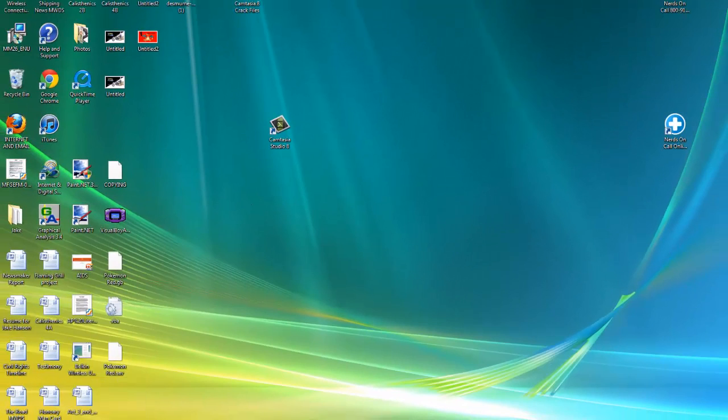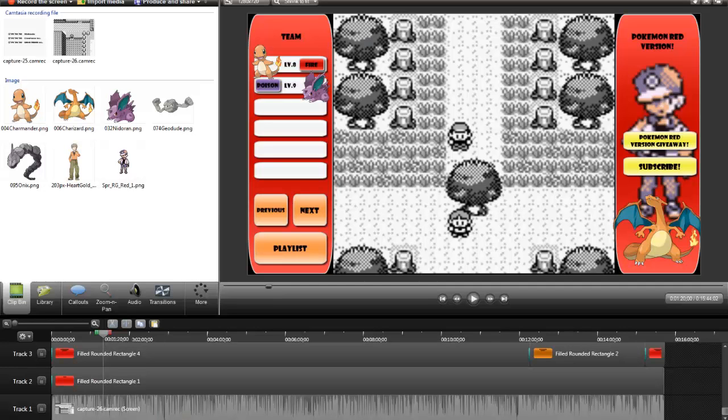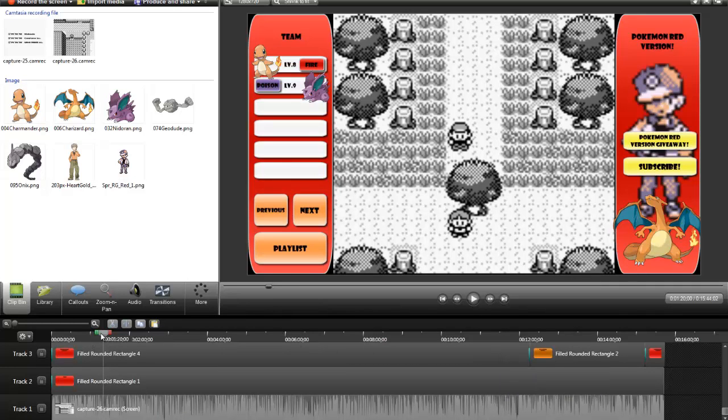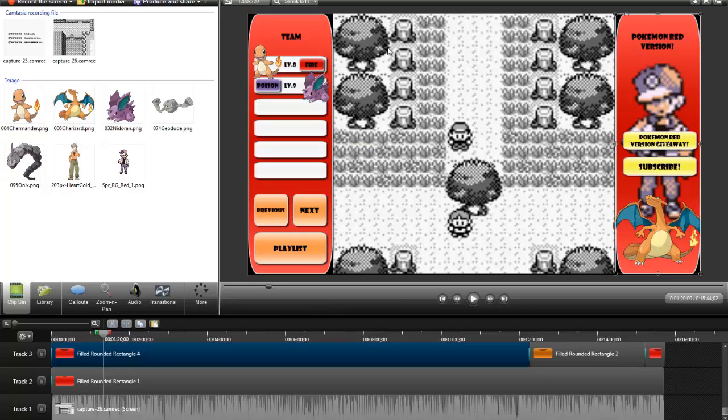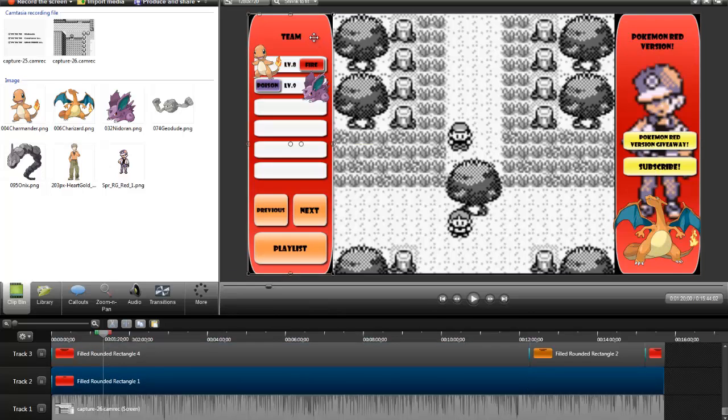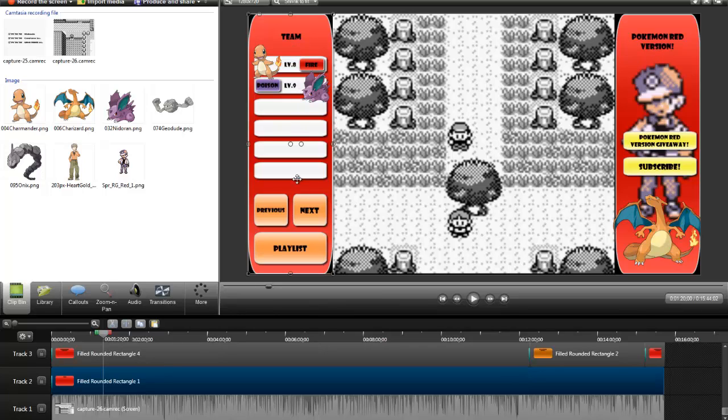I'll probably leave Camtasia Studio the link in the description somewhere, so download that. Anyways, this is my Pokemon Red version walkthrough and these are kind of the sidebars that I'm using for them. It's the normal layout that I like to use for any of my walkthroughs. I mainly do Pokemon walkthroughs, so that's why I like to do them.